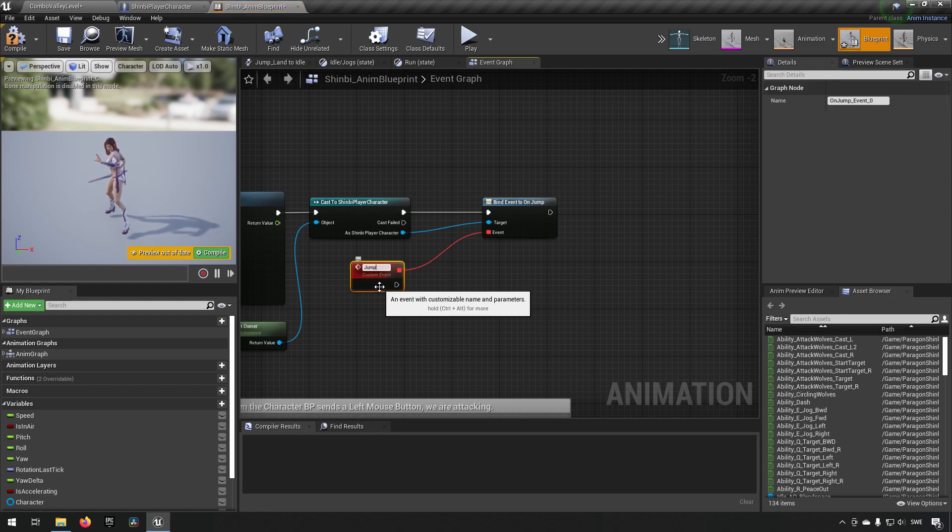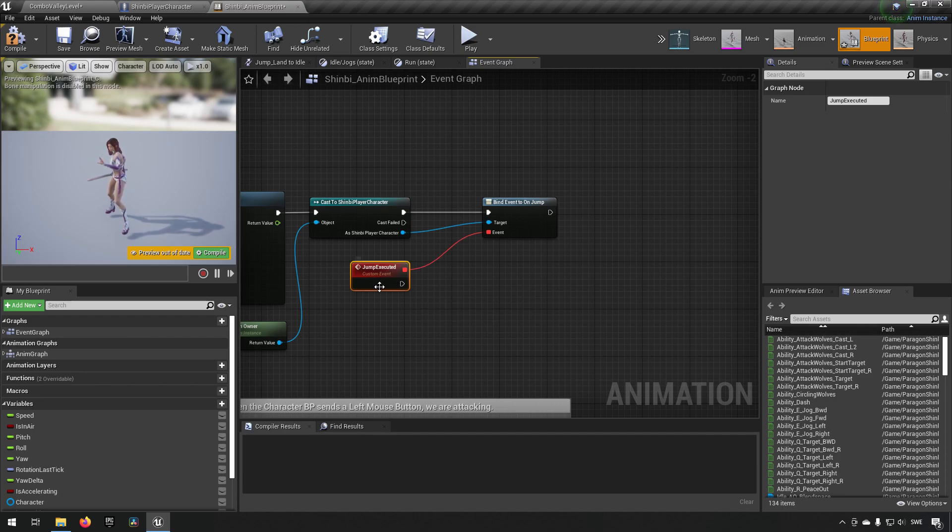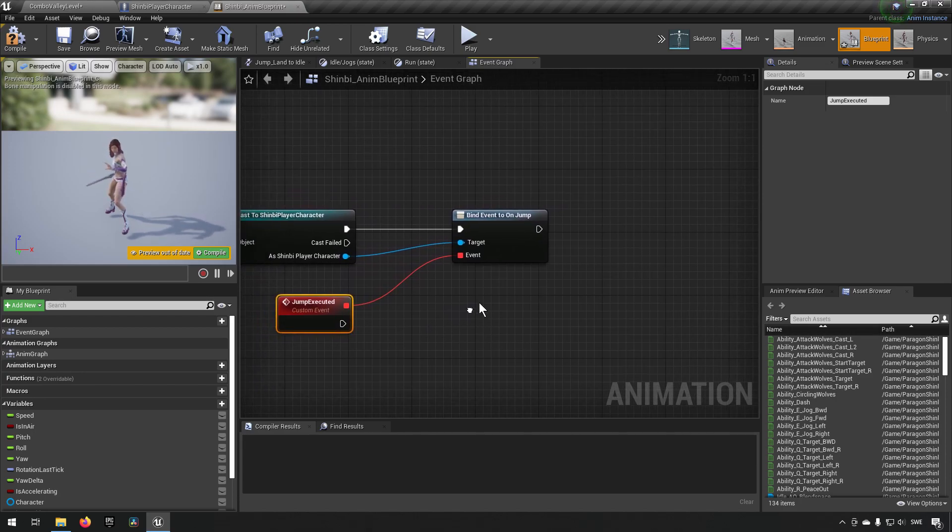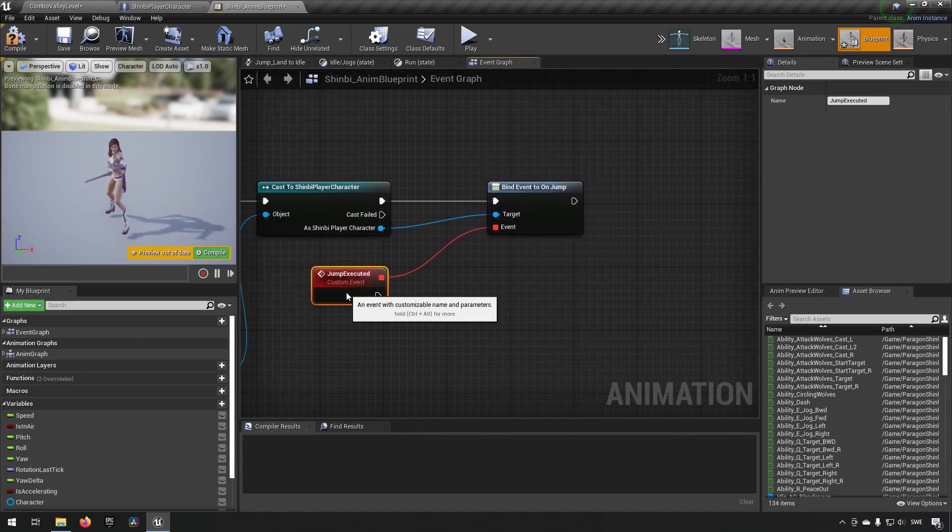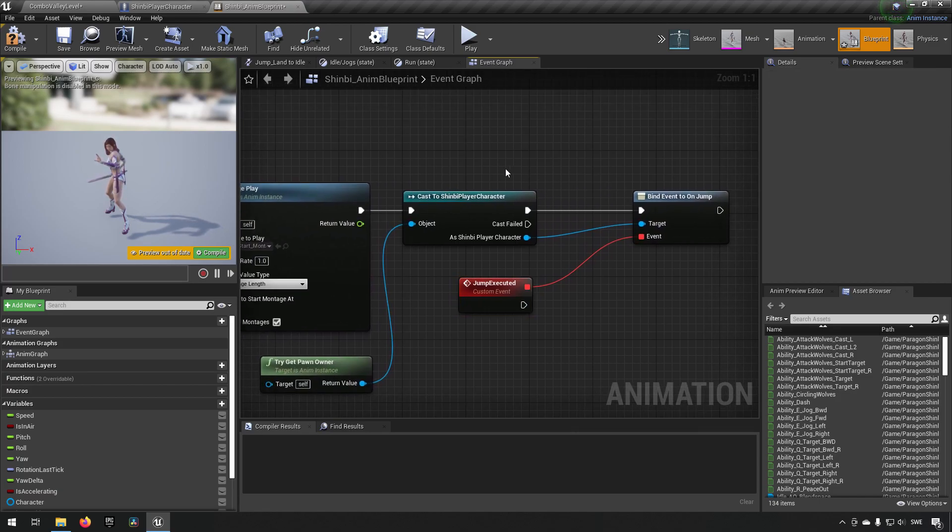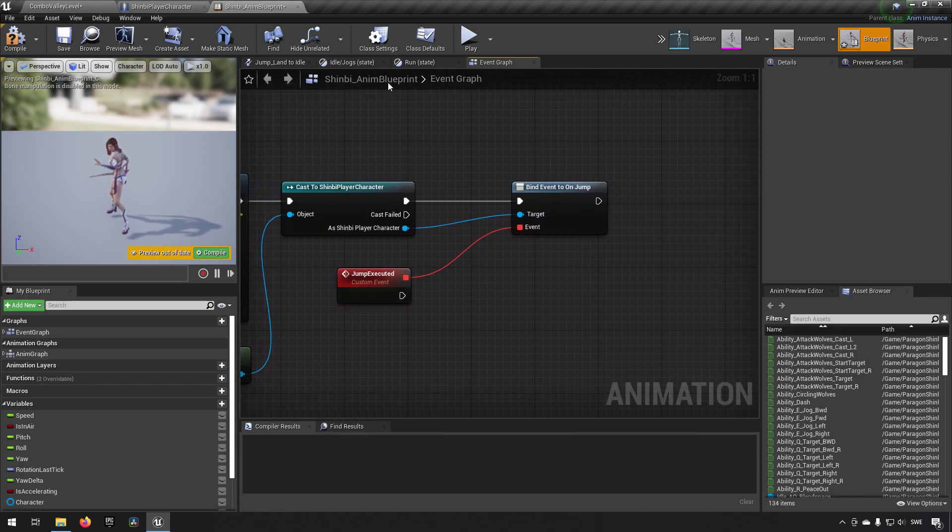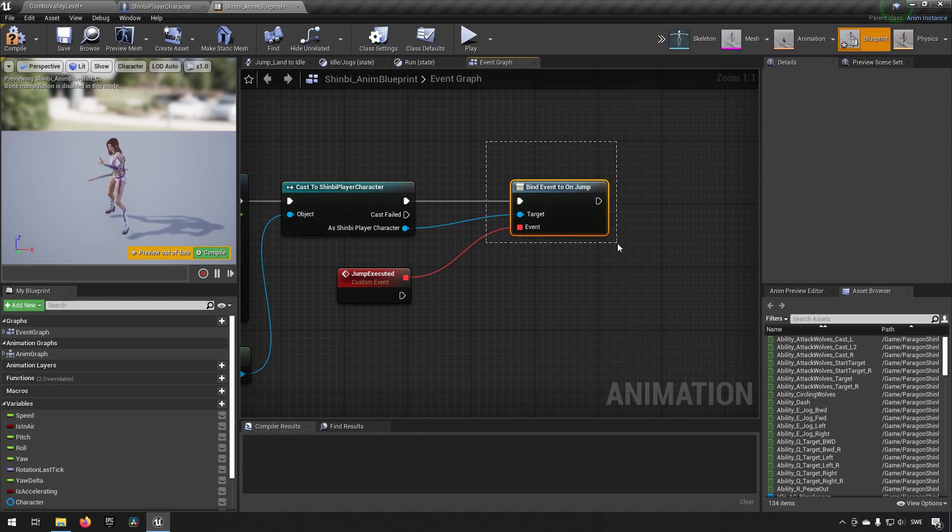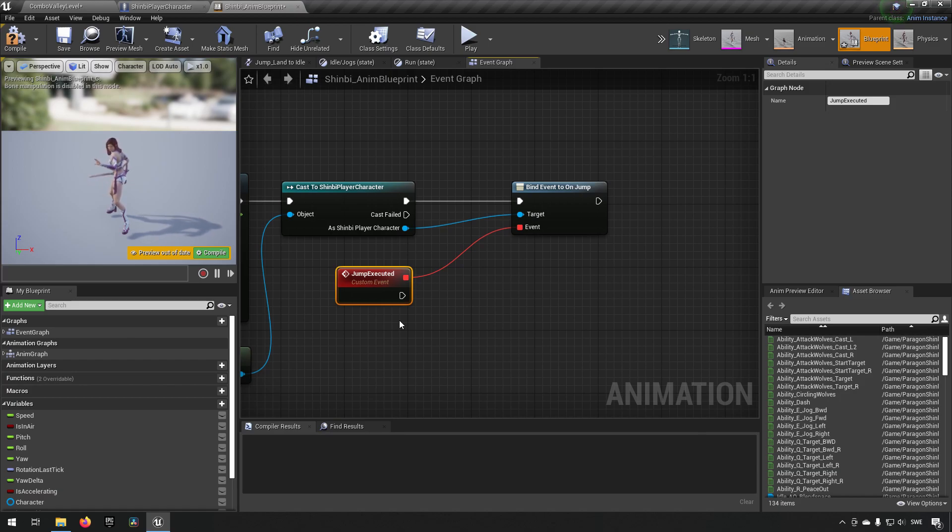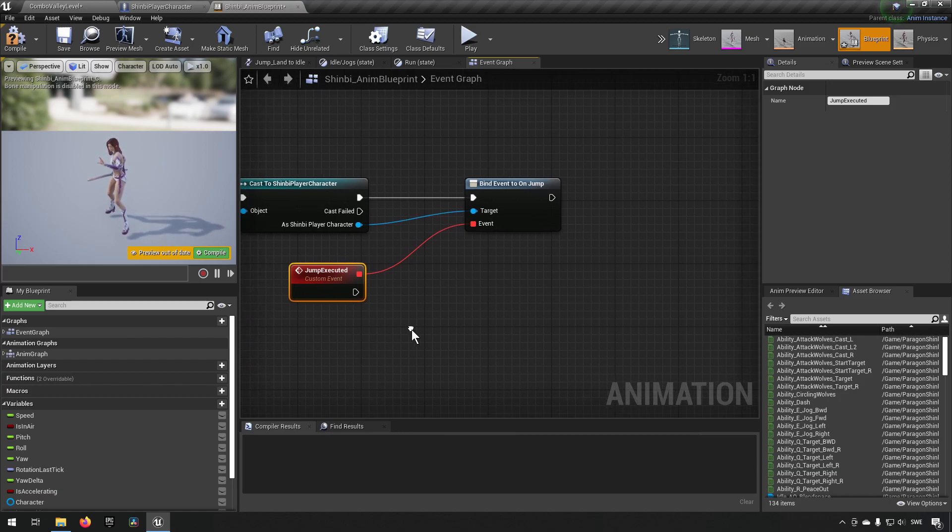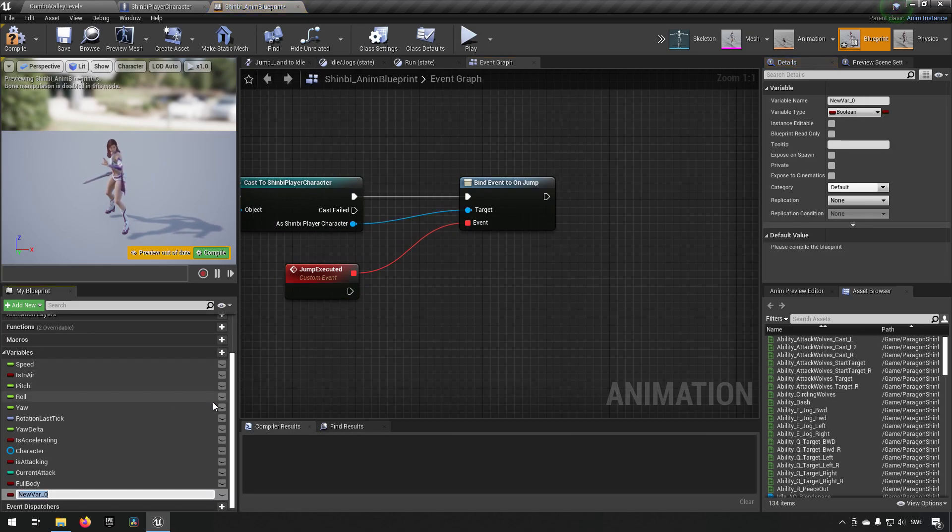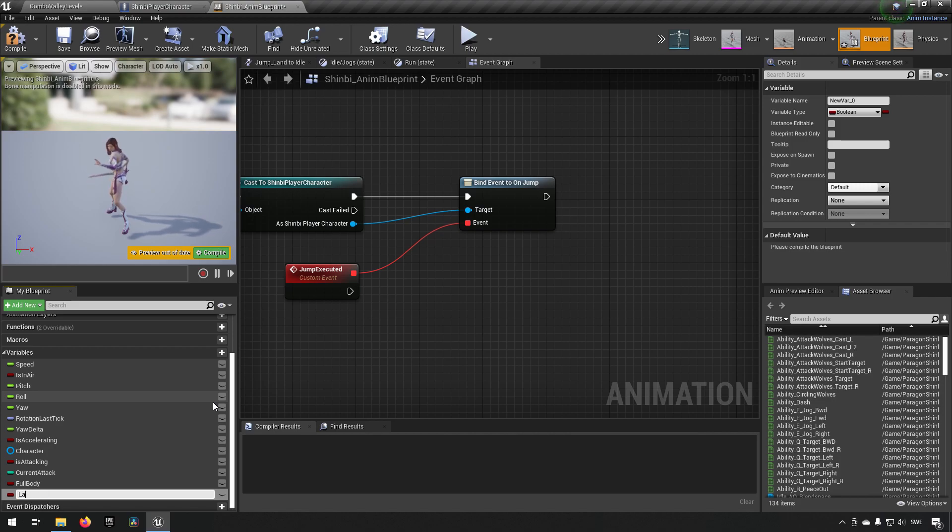We can call this jump executed or something like that. So when we create this character, the animation blueprint starts. It will create an on jump event for whenever we press that button or that event in the character. So now we need to decide what we want to do here.